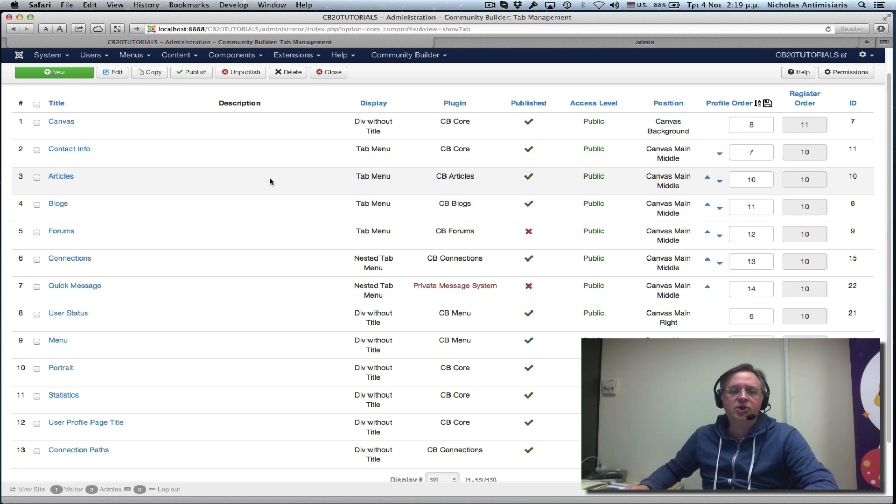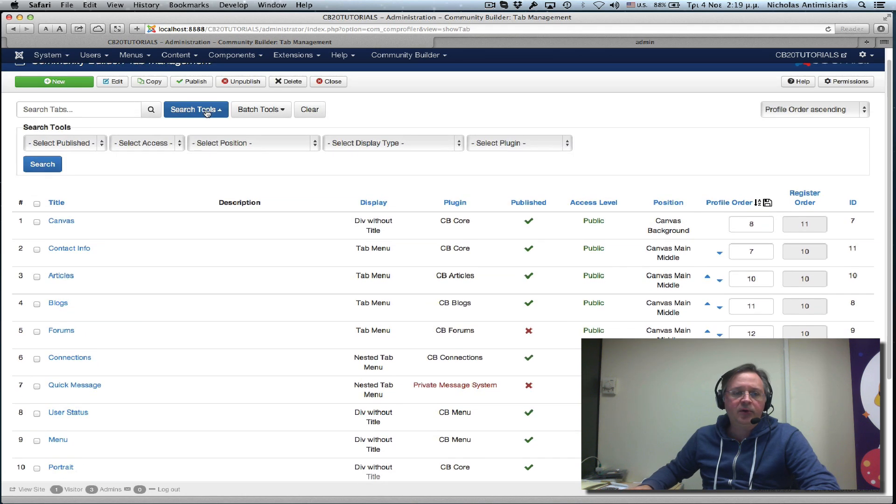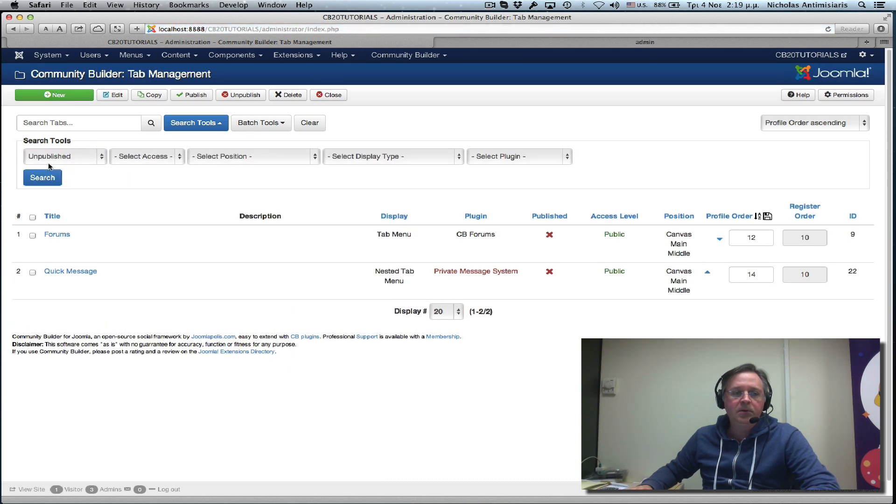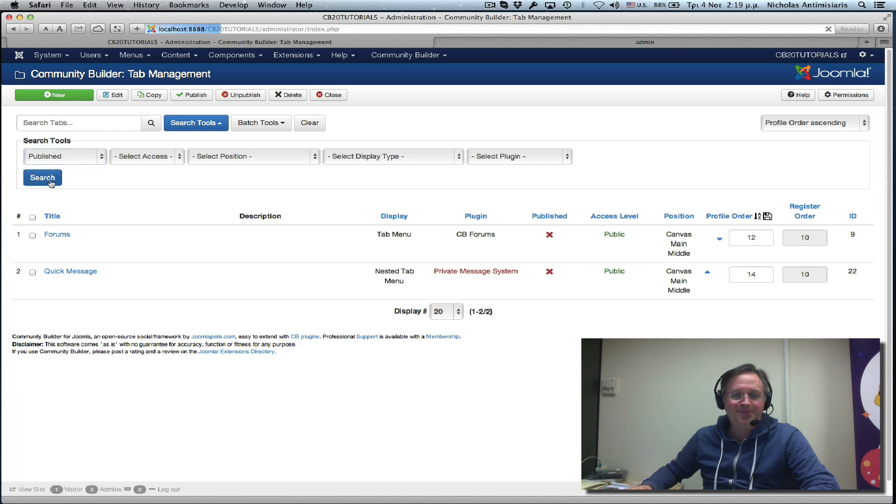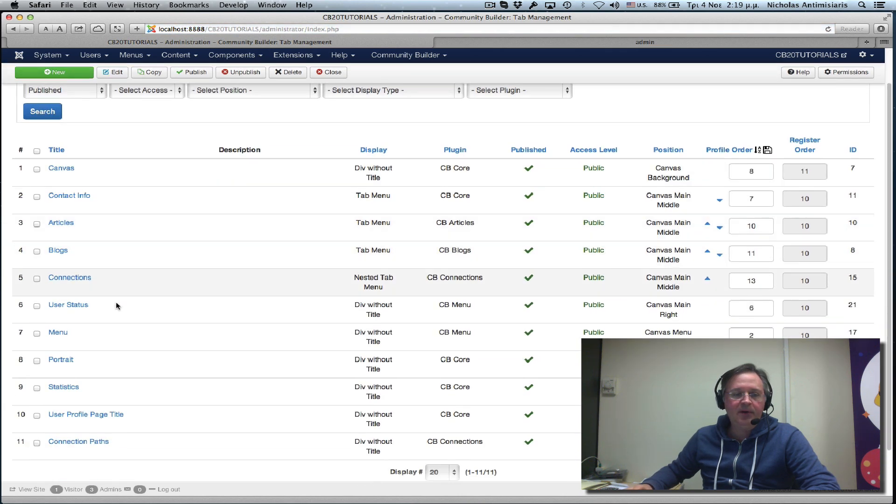Let's filter those. Let's focus on the published ones here. So we have 11 published tabs.